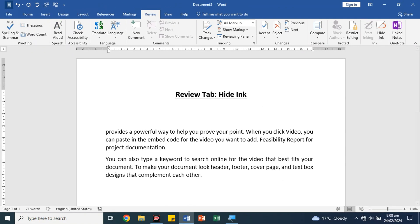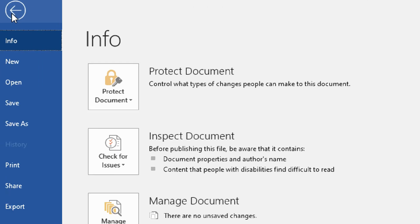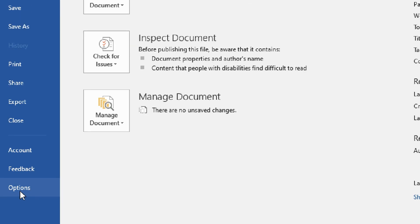First of all, we need to add the Draw tab here. Click on File, then click on the last option.